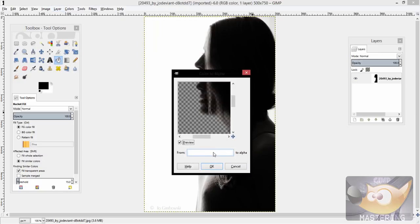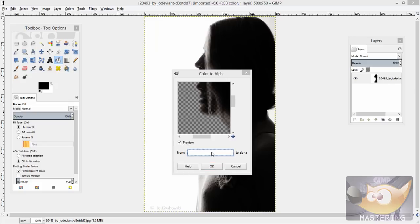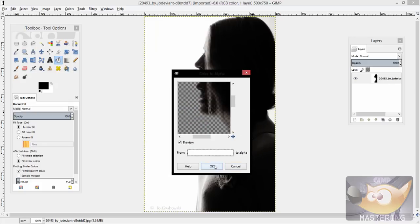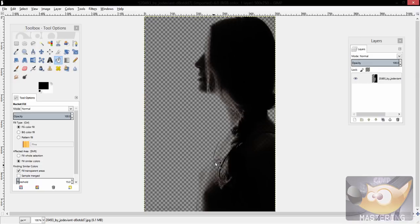Depending on whichever color you have, you would just use the color picker tool and select that one, and then you would just press OK. And there you go, the image is transparent.